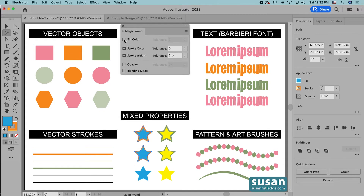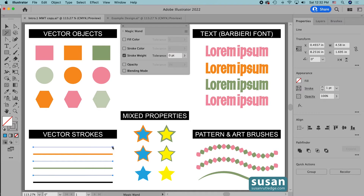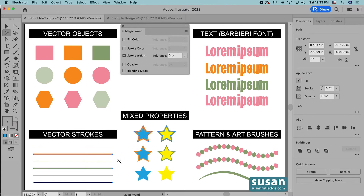Let's uncheck Fill Color and Stroke Color and talk a little more about Stroke Weight. The tolerance level works on the same principle even though it's measured in points. If I change the value to zero, when I click on an object that has a stroke on the artboard, Illustrator is only going to look for other strokes that have exactly the same stroke weight — in this instance my stroke is one point. We're not asking it to look for colors, so all of the one-point strokes have been selected. If I click on a different stroke that happens to have a five-point stroke, then Illustrator looks for all of the five-point strokes on the artboard, including objects that have a five-point stroke.